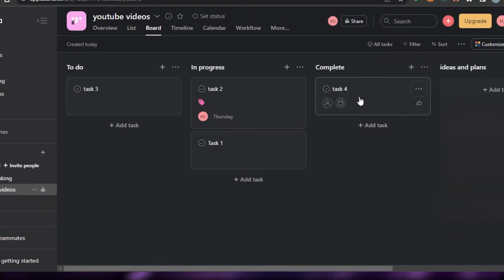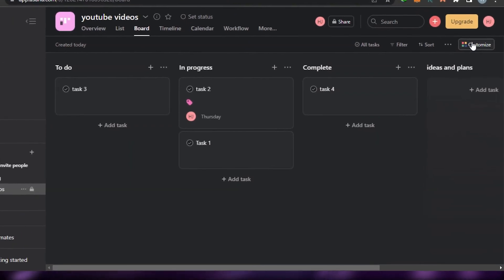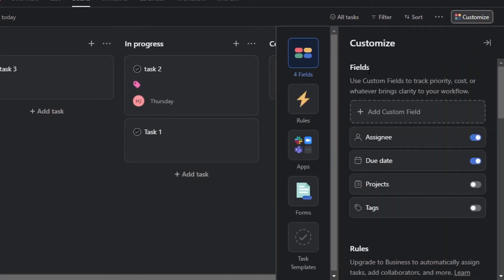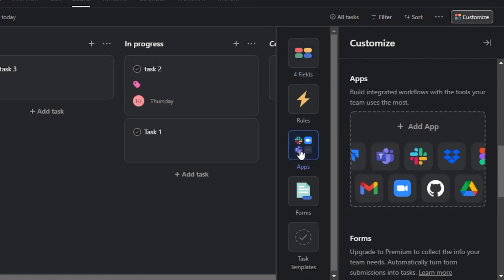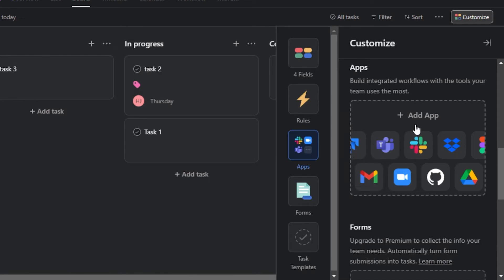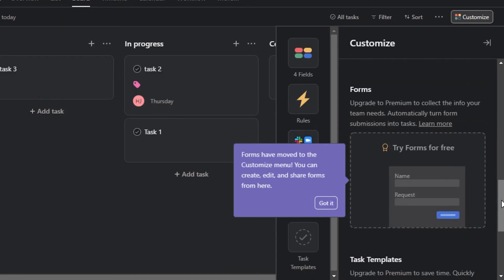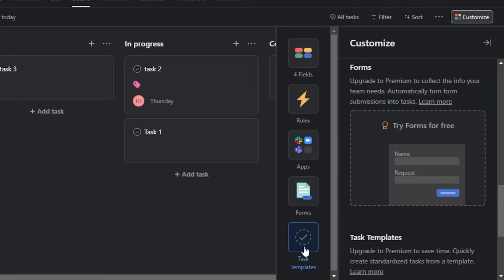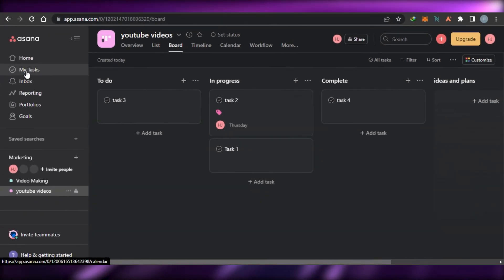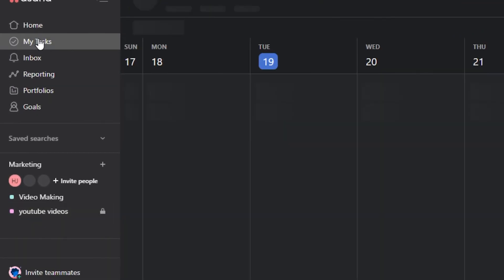You can also customize your workspace by clicking on Customize. You can add different fields and apps. We have all integrations available such as Google Meet, Microsoft Teams, Slack, Drive, Zoom, Gmail, and more. We also have task templates that allow us to customize our workspace, and a Forms option is available as well.